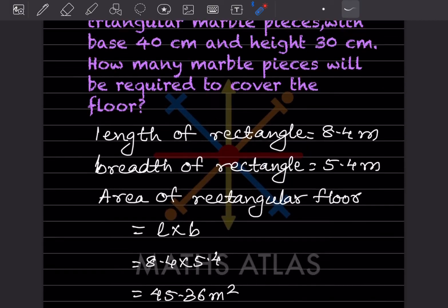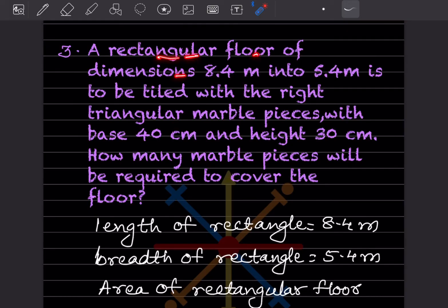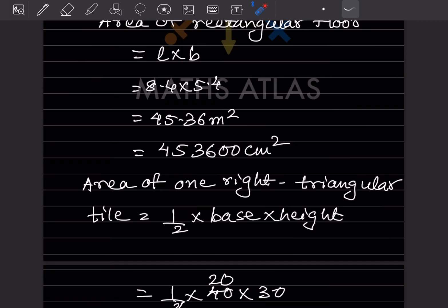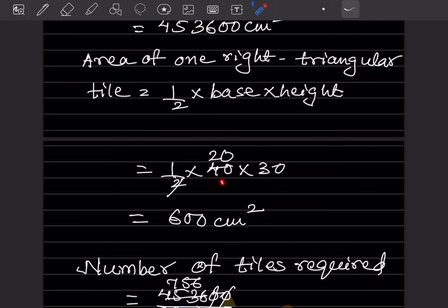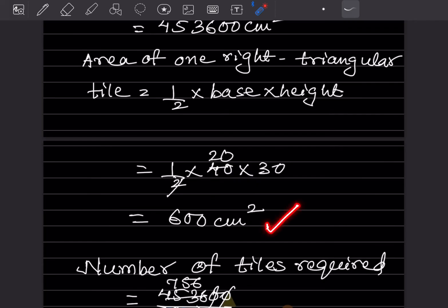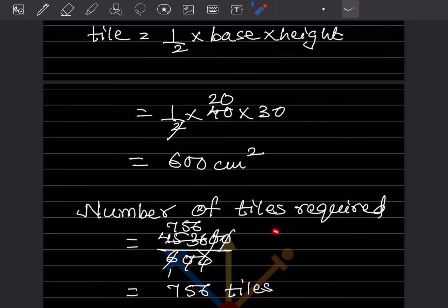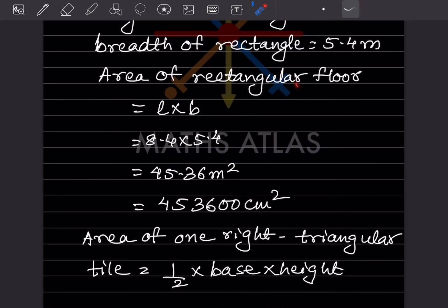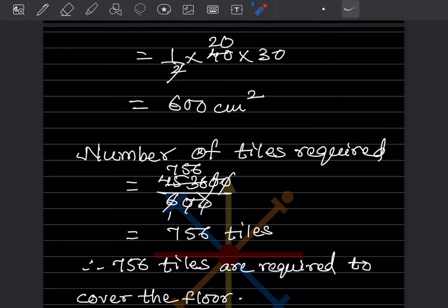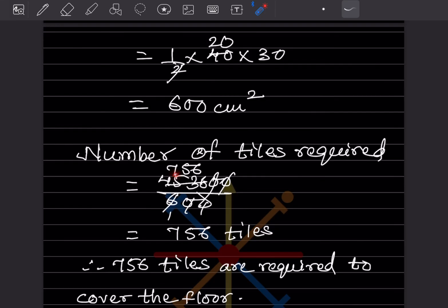The area of one right triangular tile is half times base times height, which is half into 40 into 30 equals 600 centimeter square. The number of tiles required equals the area of the floor divided by the area of one tile: 453,600 divided by 600 equals 756. Therefore, 756 tiles are required to cover the floor.